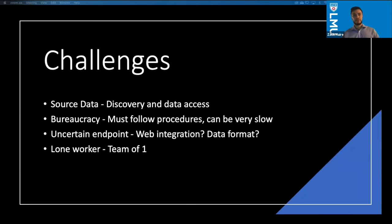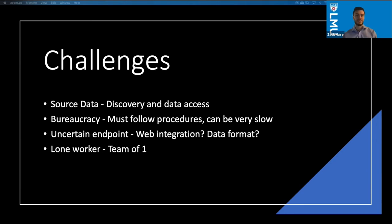In terms of challenges: the source data was really difficult to get access to — just finding the data was a project in itself. Going through Northrop Grumman's bureaucracy, while understandable for a defense company, really slowed me down. It can be very frustrating to put in a request and then wait days or even a week just to get access to something, and then find out it's not actually what you were looking for.